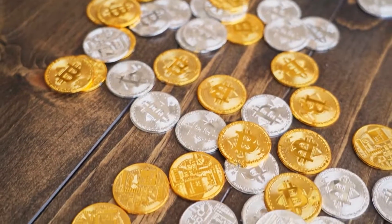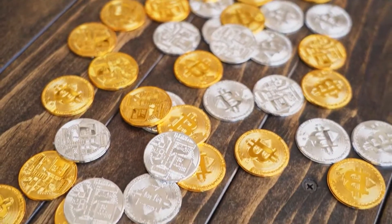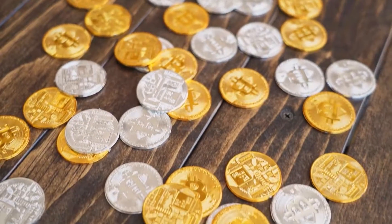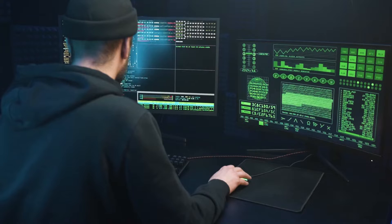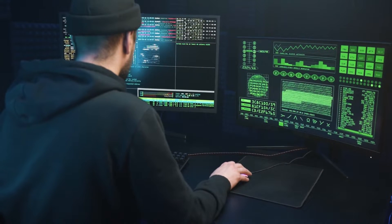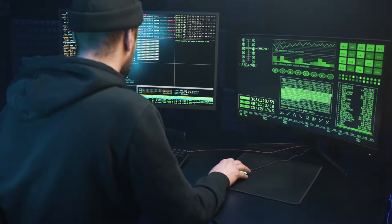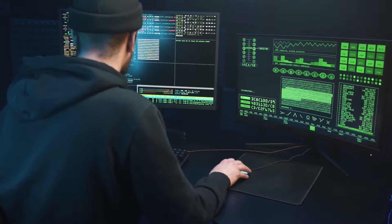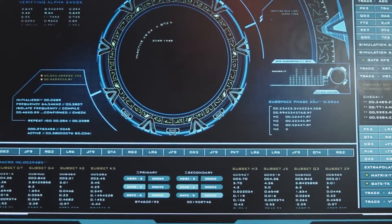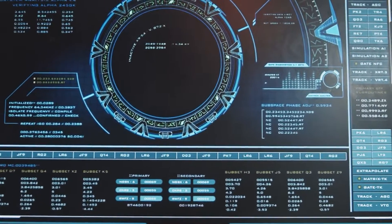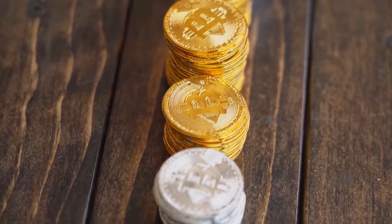Blockchains such as Bitcoin traditionally exist as if in silos and are unable to communicate or interact with each other. Older blockchains also tend to be difficult to build on and can handle only a few transactions per second. Cosmos enables independent blockchains to exchange information and tokens with each other permissionlessly.